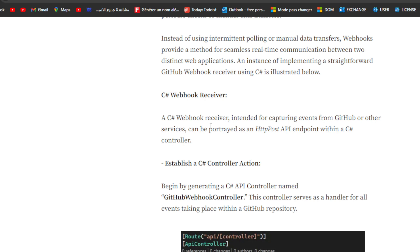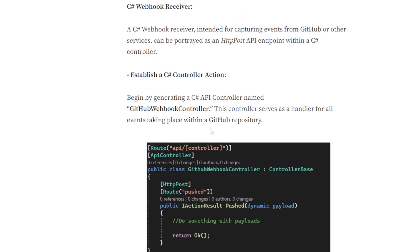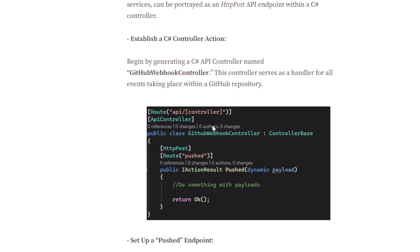Establish a C# controller action. Begin by generating a C# API controller named GitHubWebhookController. This controller serves as a handler for all events taking place within a GitHub repository.